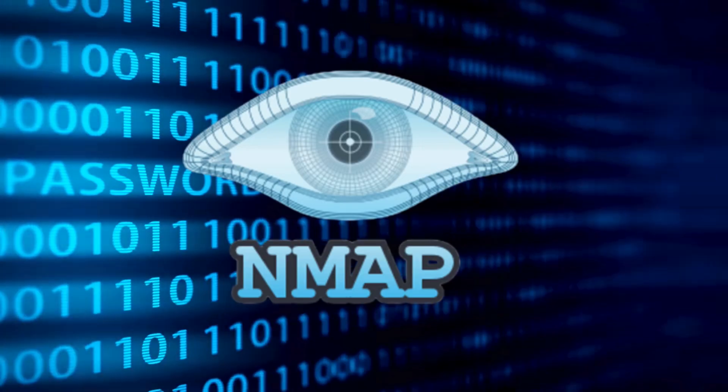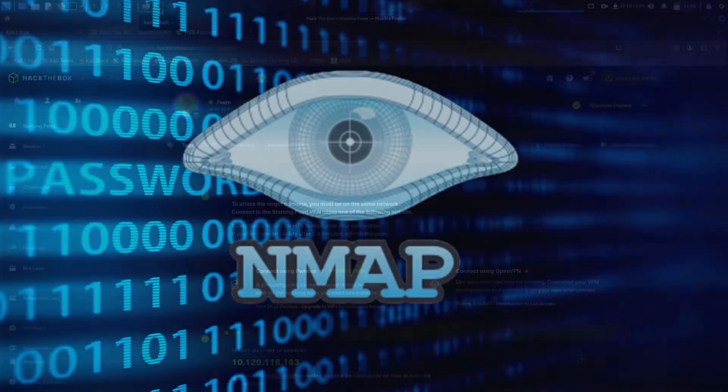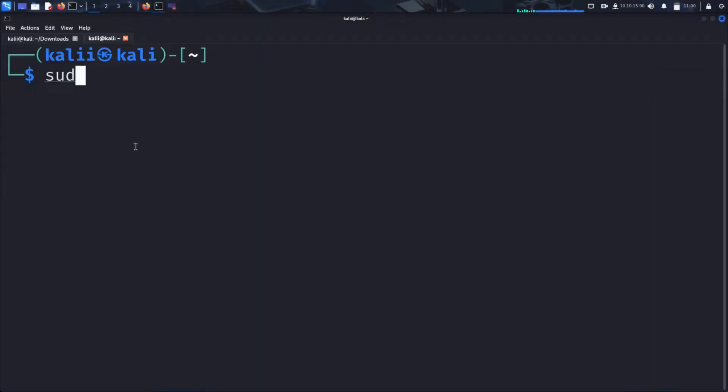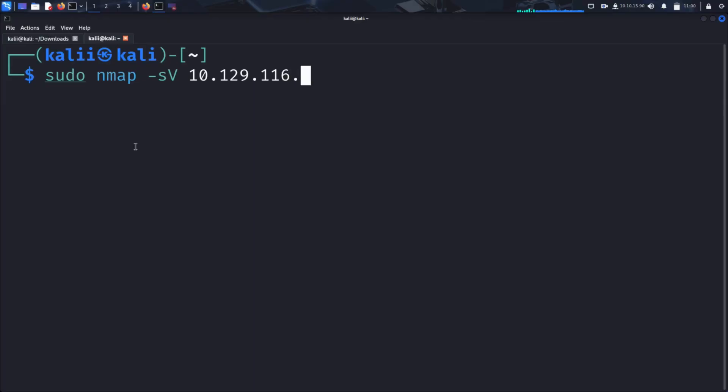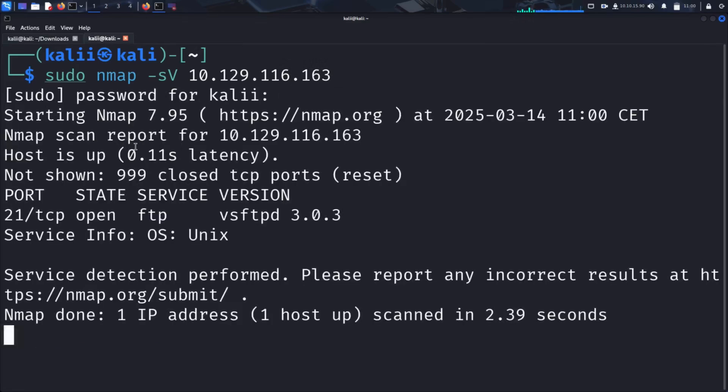Let's fire it up and see what we find. To do this, open a terminal and enter sudo nmap -sV, followed by the IP address of the target. The -sV flag tells NMAP to perform version detection, allowing us to identify the specific versions of services running on open ports. This helps us determine potential vulnerabilities associated with outdated or misconfigured services. And voila!